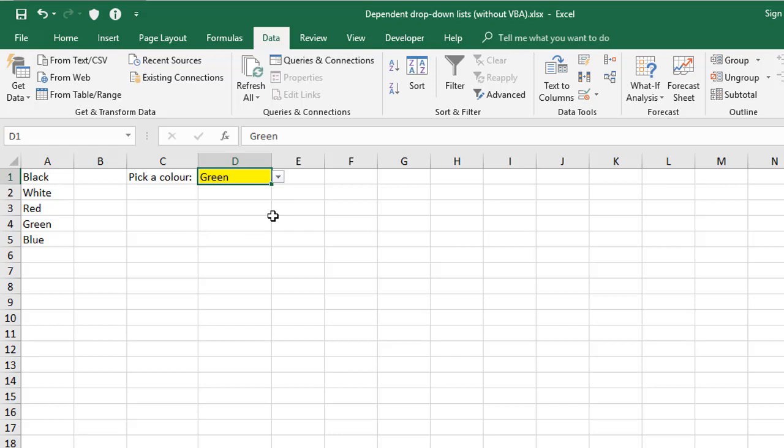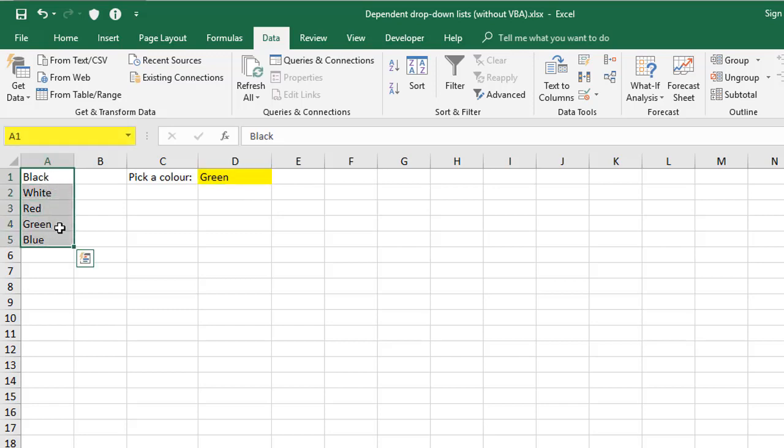Now if you're working with a lot of lists, or you want to use this same list in lots of different places, it's worthwhile naming the list. So to do that, you simply select the cells that you want to use, go to your name box here, and give it a name.